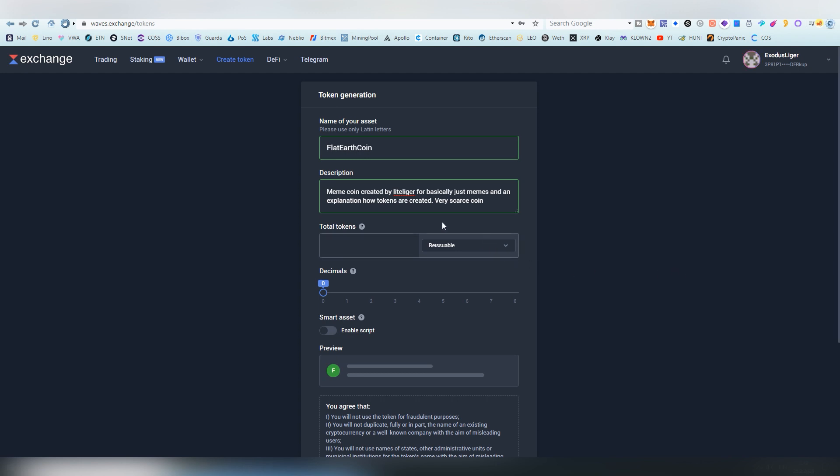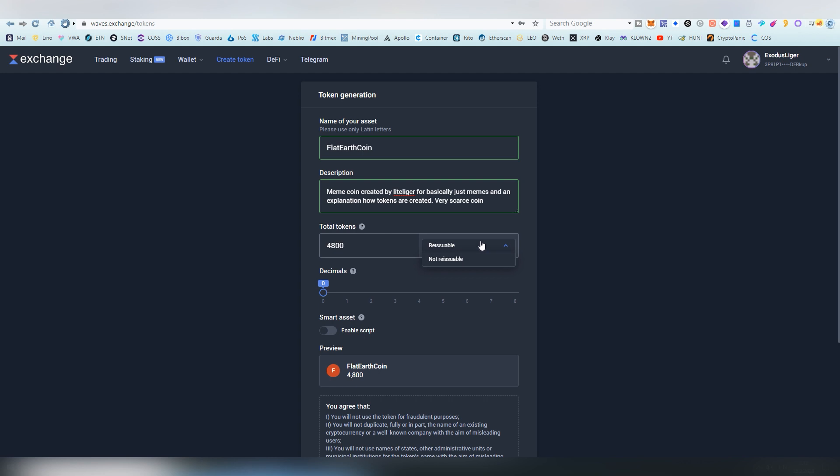I thought about some flat earth type of a thing. I just looked up some flat earth society page and came up with some kilometer number from the Wikipedia page. So I'm going to be creating only 4,800 tokens. And this is an important part about creation. Reusable means that you can mint more tokens afterwards.